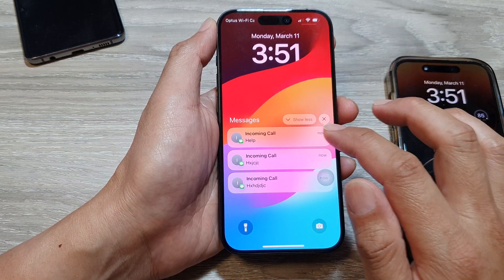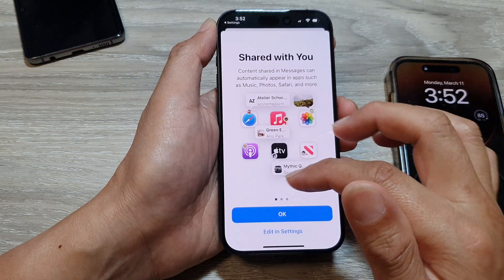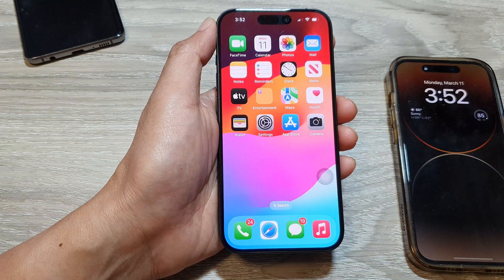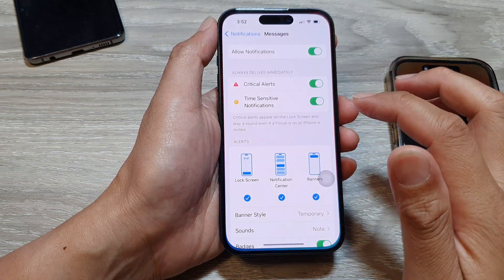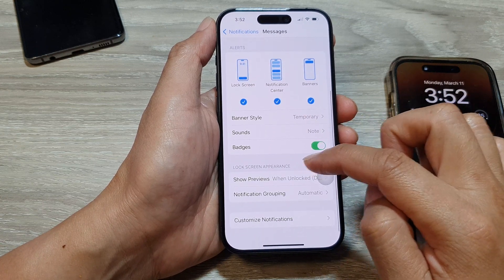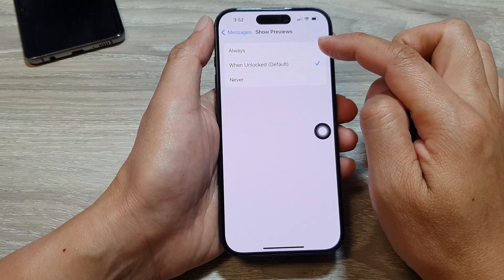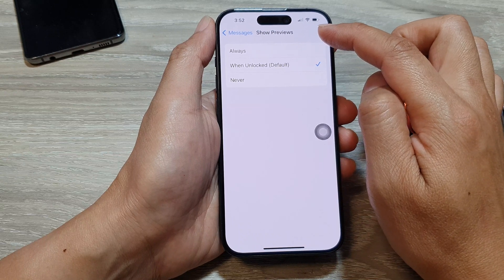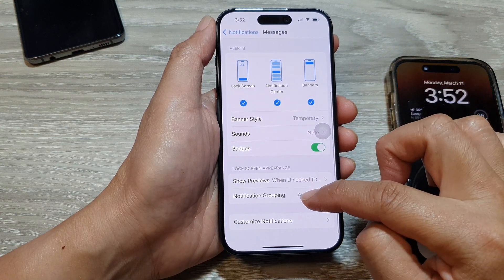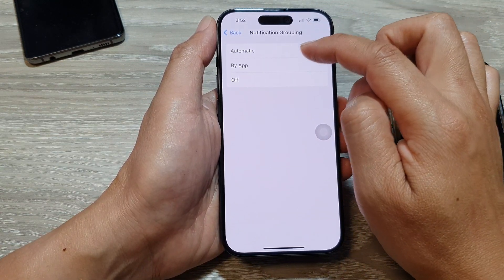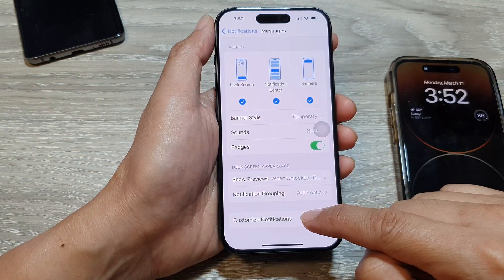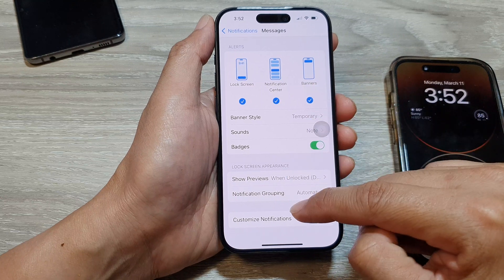There is a setting that allows a quick reply. So here you can see I'm still on the lock screen and I can tap on it, which will allow me to quickly respond to the message. In the lock screen, if I go into Messages, you can see I can go down and choose lock screen appearance. So 'show preview' — I can choose to always show the content preview, when unlocked, or never. And you can set it as a notification group by app, automatic, or off. And down here you can customize your messages and notifications.